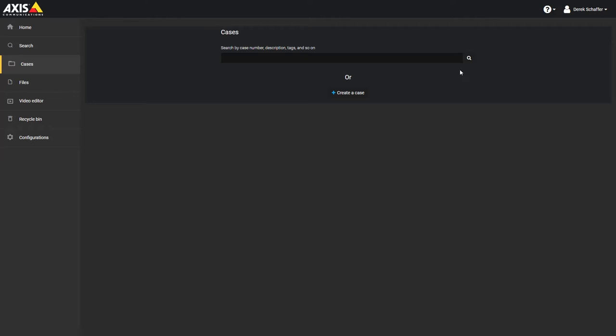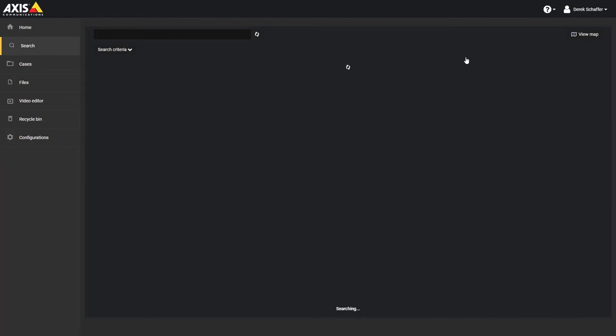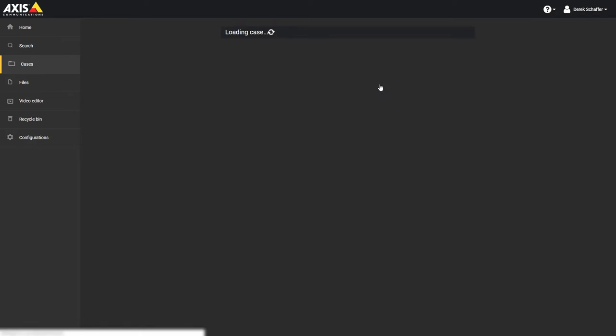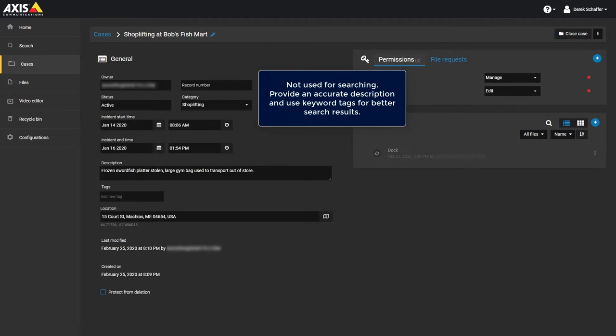Categories are used to classify incidents, not to increase the searchability of cases. To increase the chances that a case is found during a search, enter an accurate description and add any applicable keyword tags to the case.